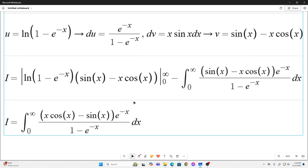So what we get is u times v evaluated at the bounds. These bounds will go away — if you evaluate it and take the limit as x goes to infinity you get zero, and if you take the limit as x goes to zero you also get zero — leaving you nothing but our integral minus the integral over our bounds of v du.